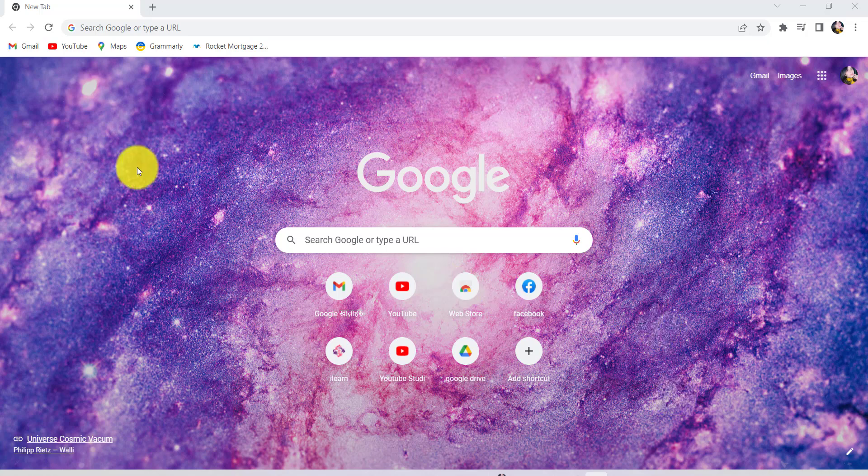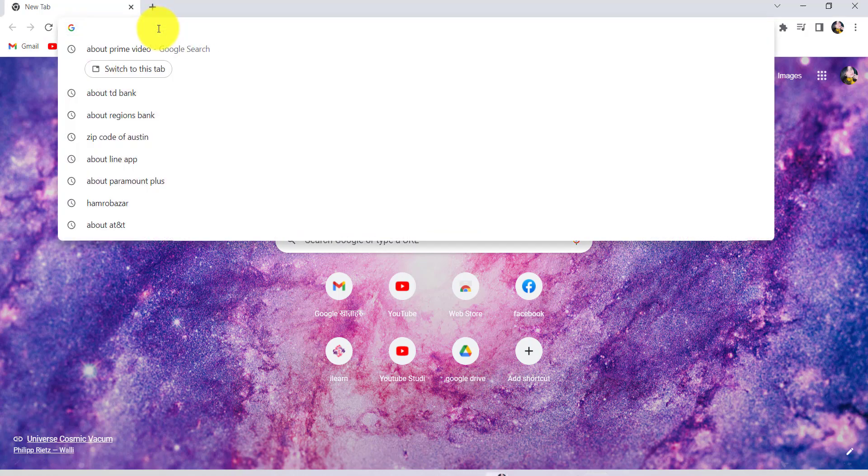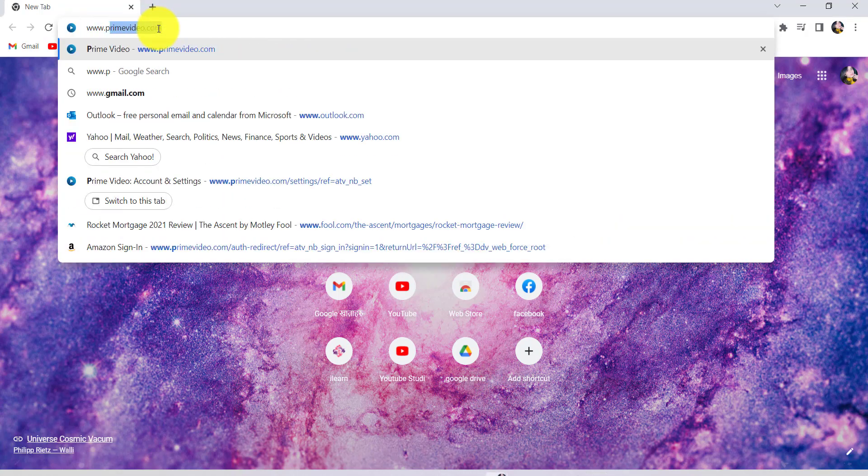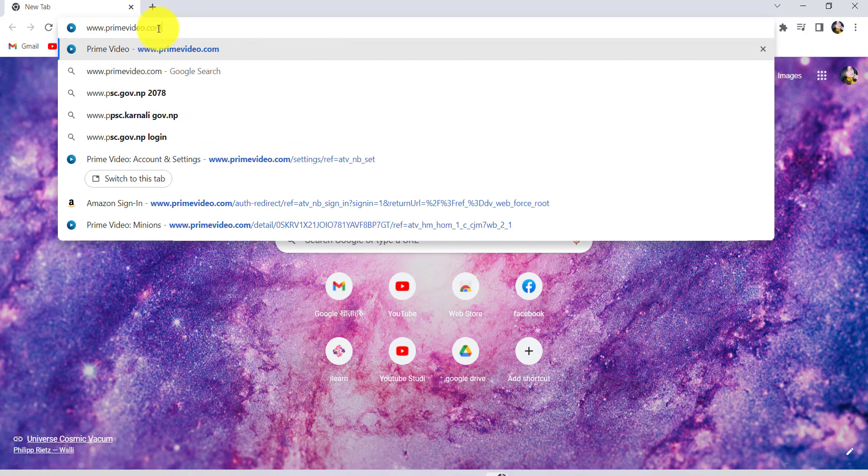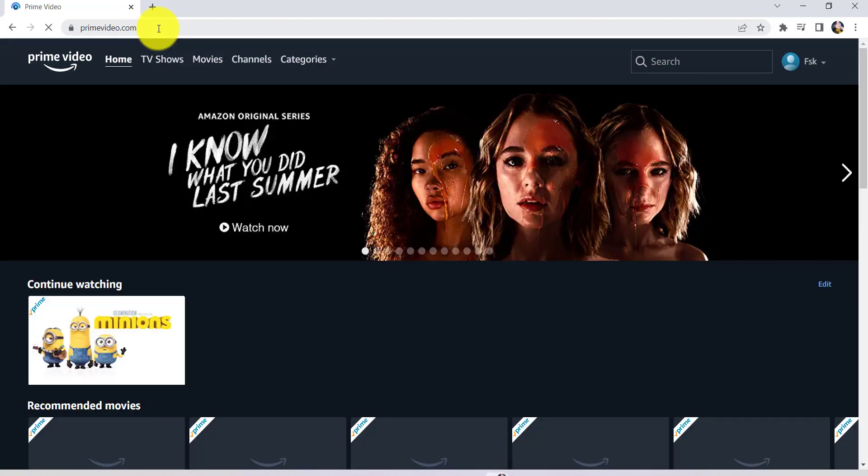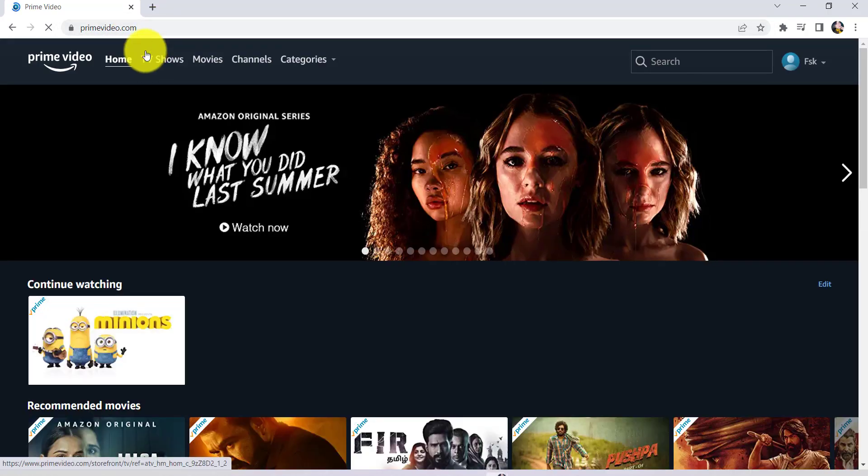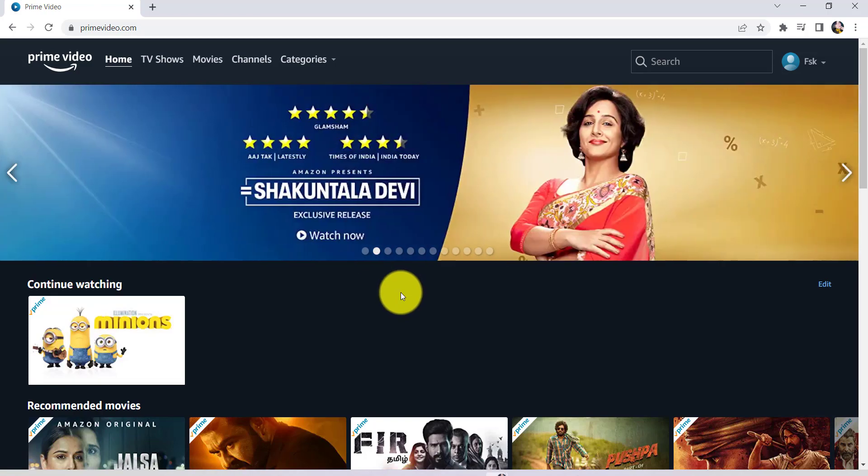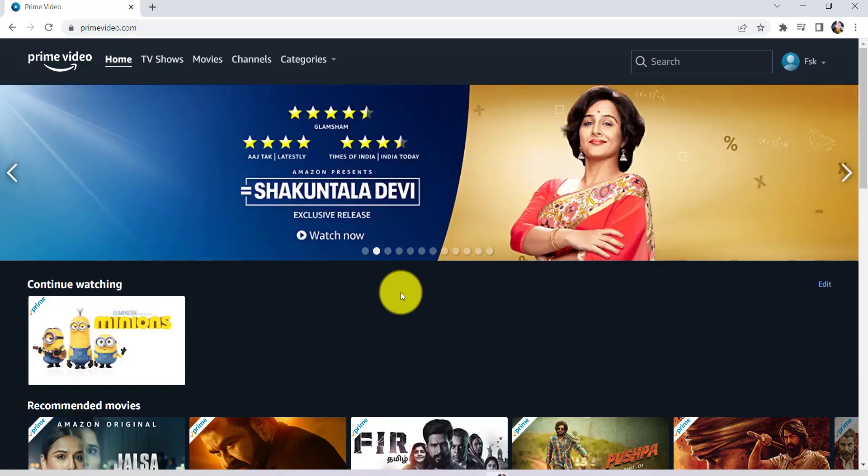First of all, go to the web browser of your choice and in the address bar type www.primevideo.com and hit enter. You'll then be redirected to the official website of Prime Video. Now sign in to your account if you haven't already.